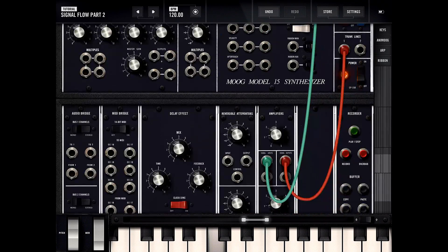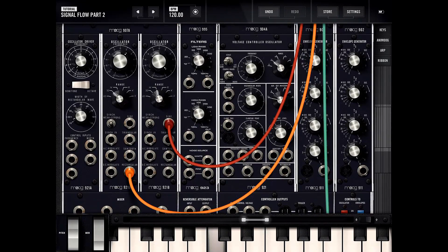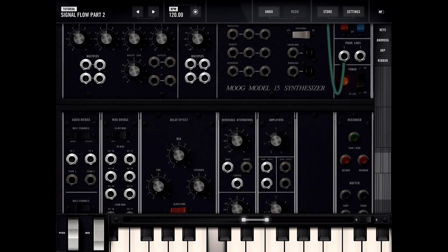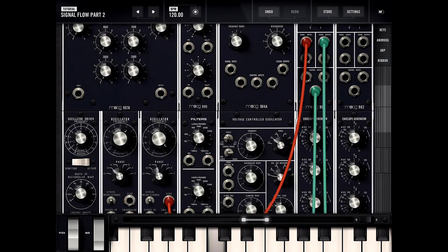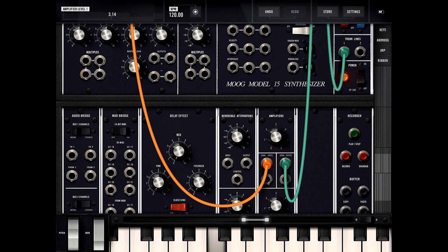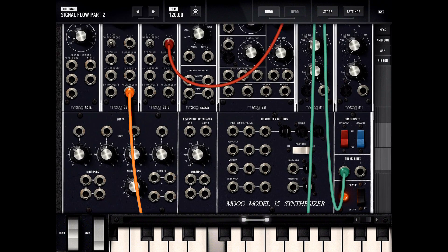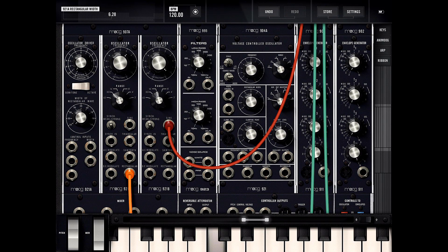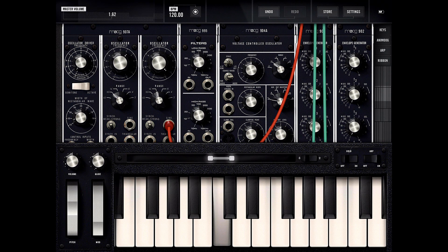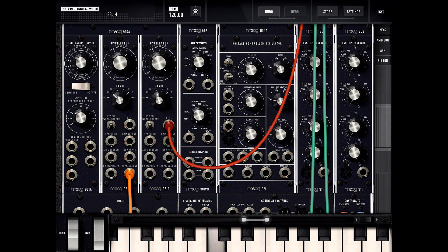Instead of doing this green line, let's wrap this orange line to one of these amplifiers, and then wrap this up to there. Now I can boost the strength of the sine wave control input. Let's turn that down a bit — you can really hear the sine wave coming through.